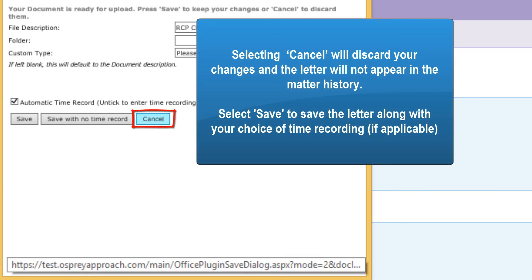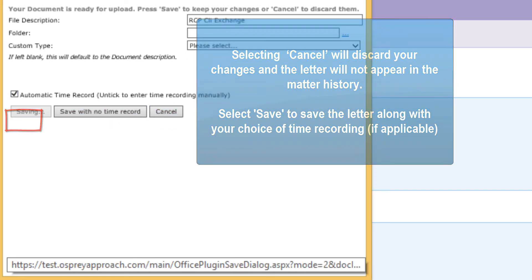Selecting cancel will discard the changes and the letter will not appear in the matter history. Select save to save the letter along with your choice of time recording, if applicable.